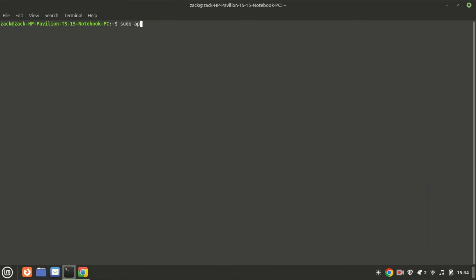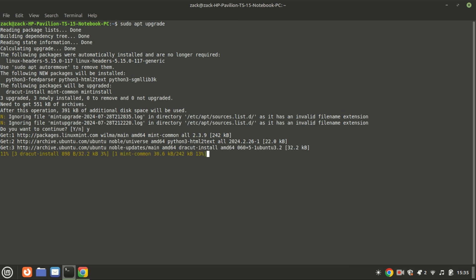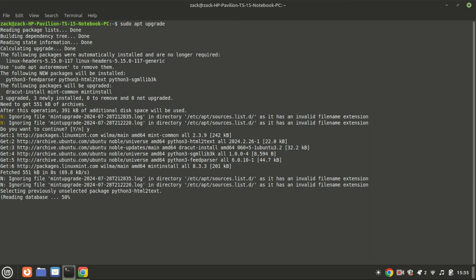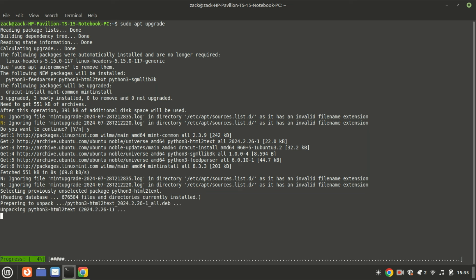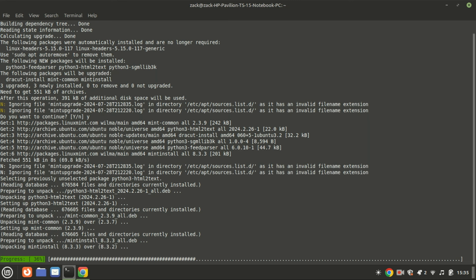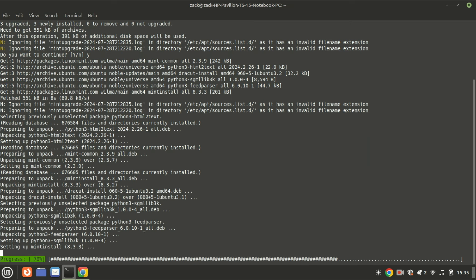After updating the package index, you can upgrade all installed packages to their latest available versions using sudo apt upgrade. This command compares the versions of installed packages with the latest available versions in the repositories and upgrades accordingly. It is a crucial command for maintaining the health and security of a Debian-based Linux system.